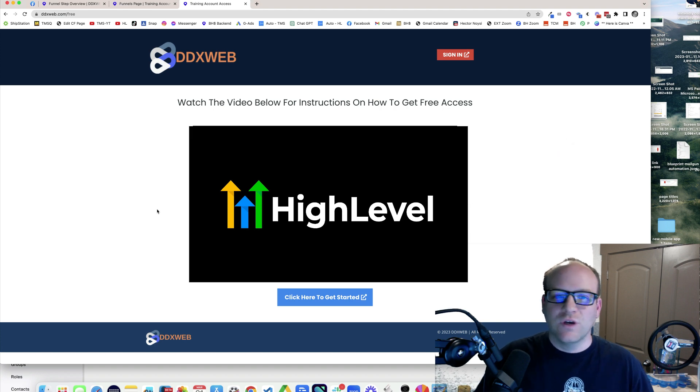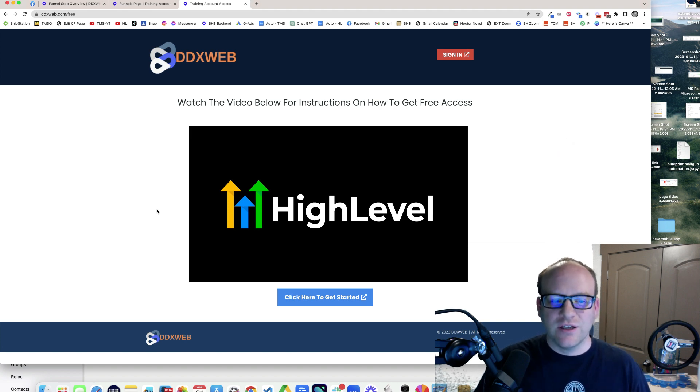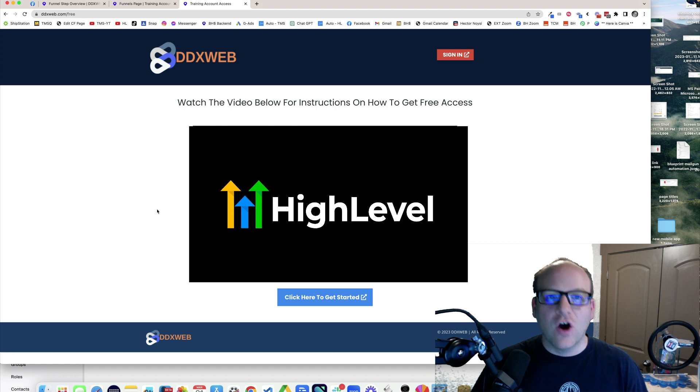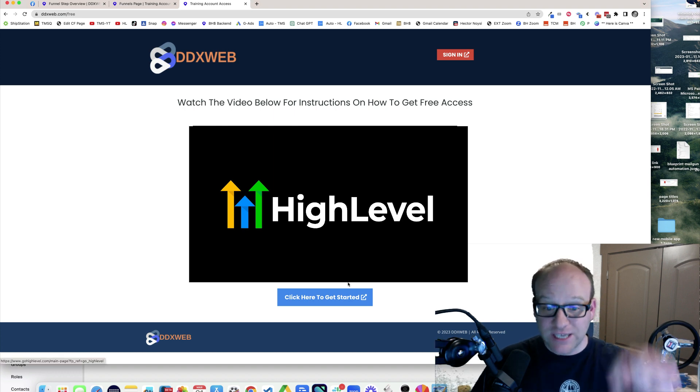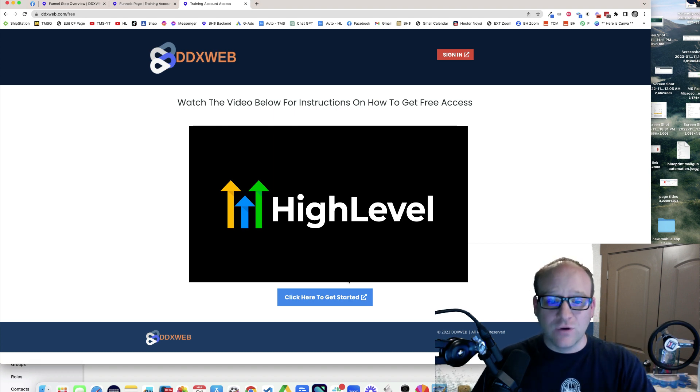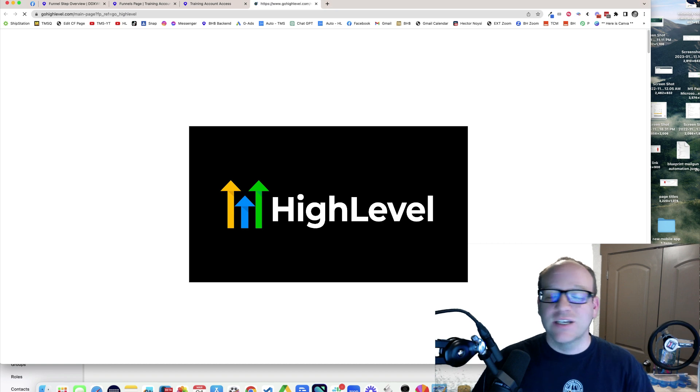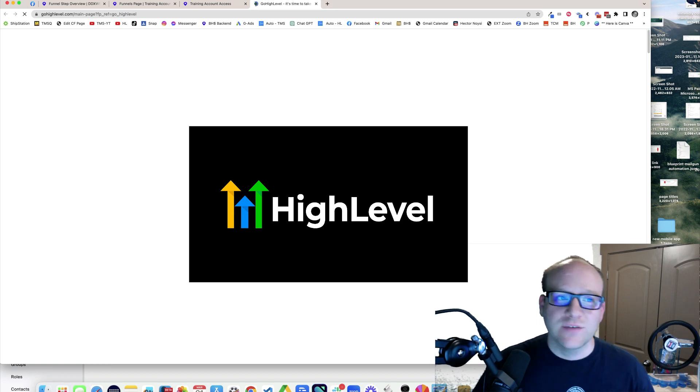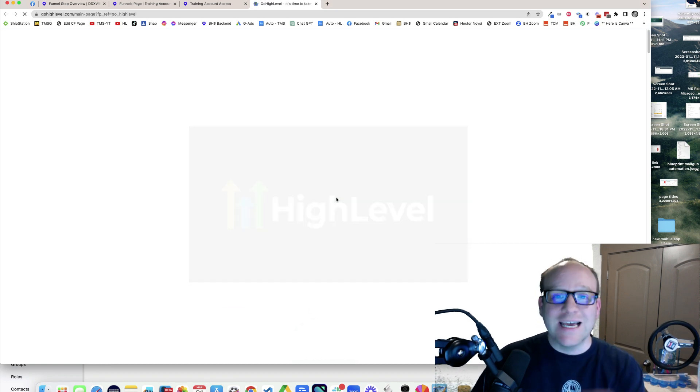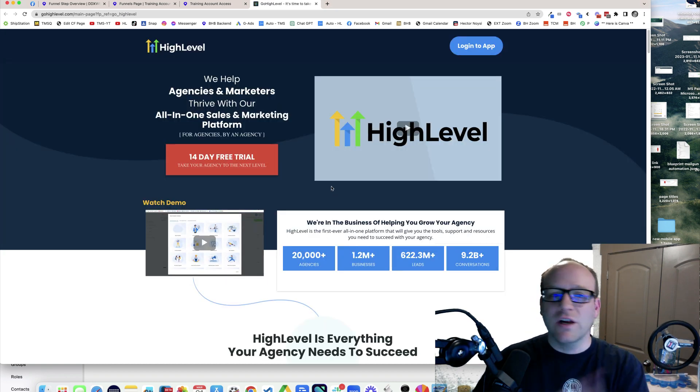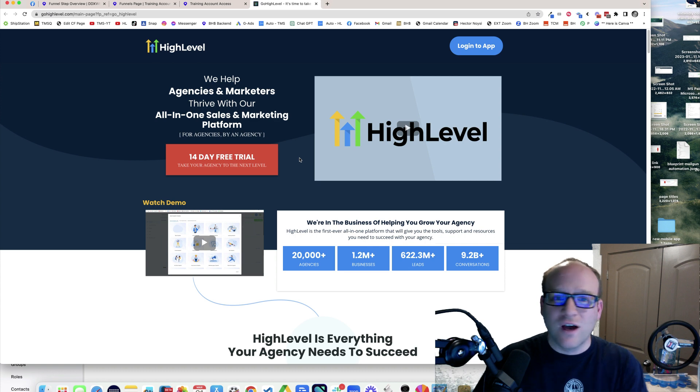In order to get that relationship tied together out the gate, all you have to do is click this link right down here below. What this is, is my affiliate link. We're not signing up, we're not putting in a credit card, there's no free trial.